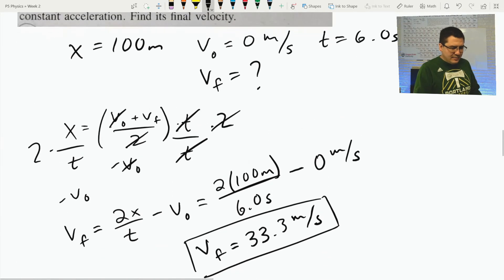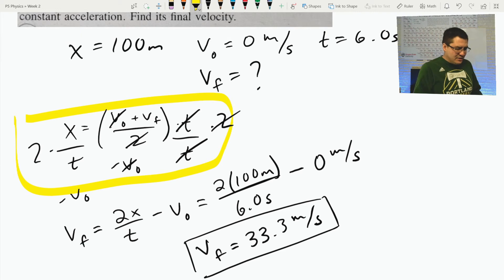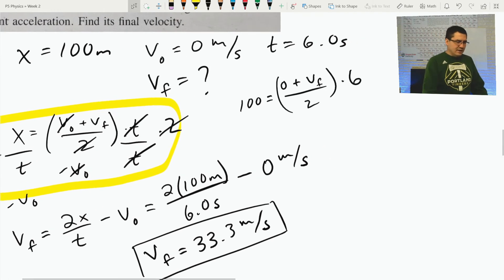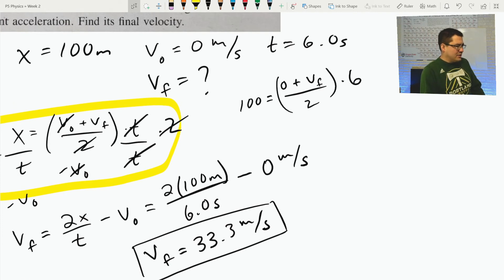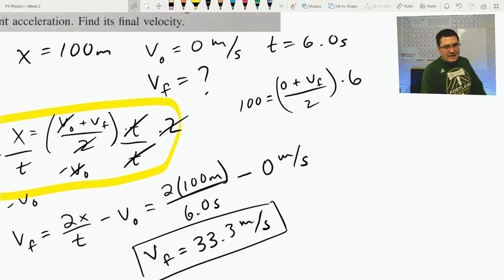If all that algebra was a bit much, you could also just plug in values directly: 100 = (0 + V_F)/2 × 6. Then simplify — 6 divided by 2 is 3, divide both sides by 3 — and you get 33.3. There are lots of ways to approach this. Physics is where you actually start to use all that math, and you can do some really cool things with it.